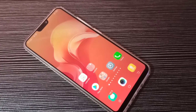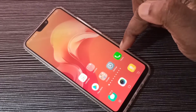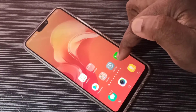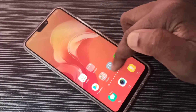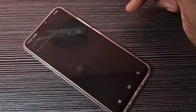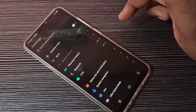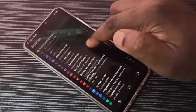Hi friends, this video shows how to enable or disable USB debugging mode and developer options. Open the Settings app and tap on the Settings app icon, then scroll down.